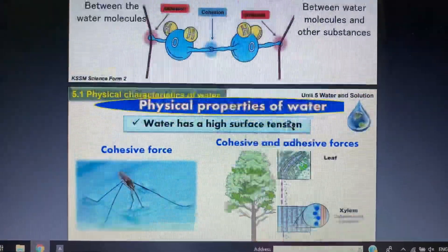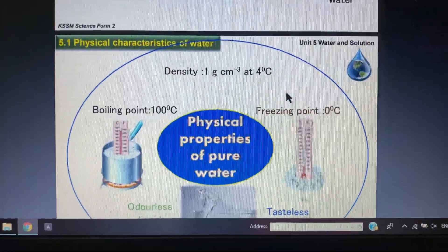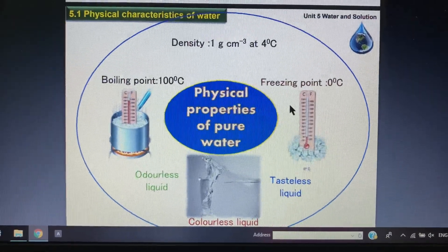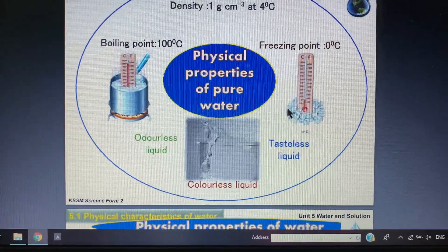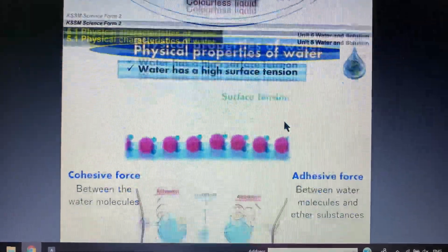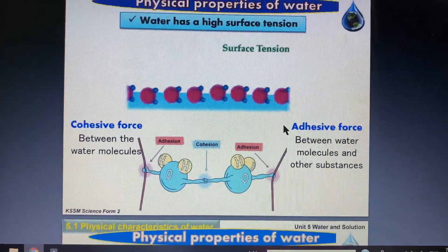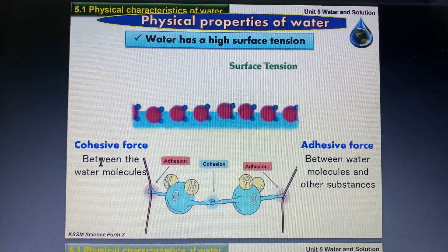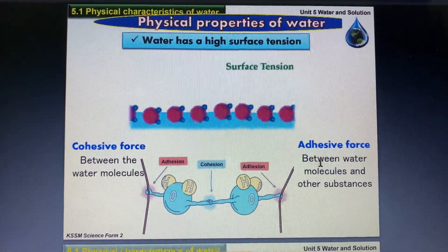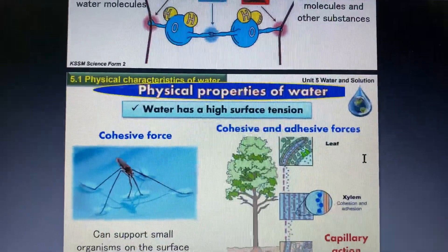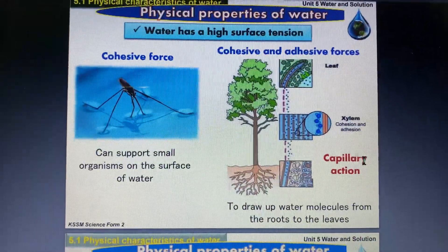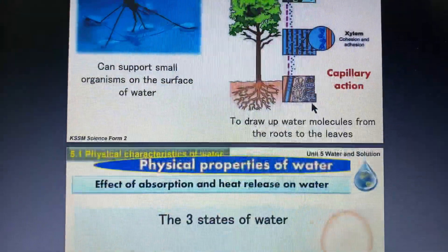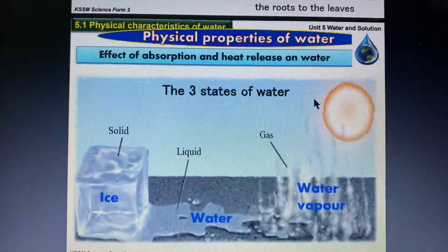So to recap the physical properties of pure water: density, freezing point, boiling point, odorless, tasteless, high surface tension force, and the cohesive and adhesive forces.